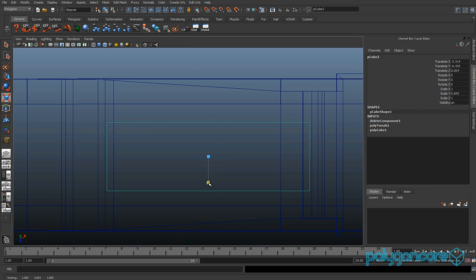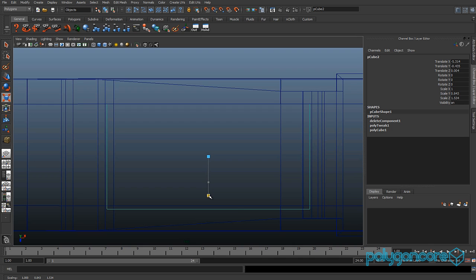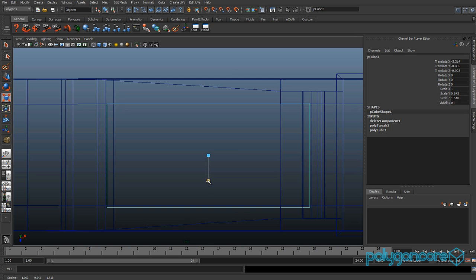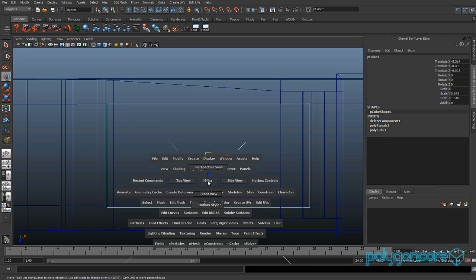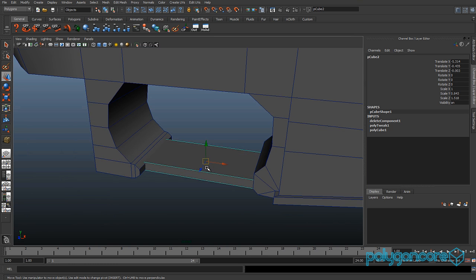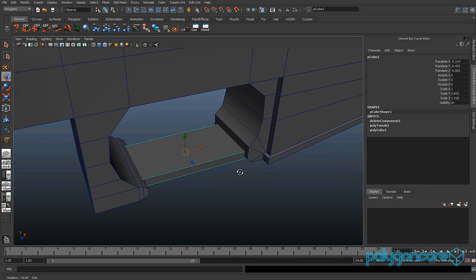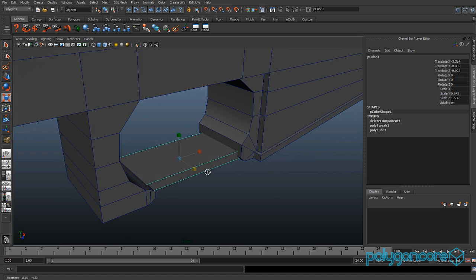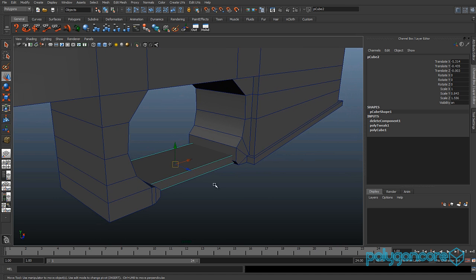Go to Modify and Centre Pivot, then scale it out in Z to about 1.5.